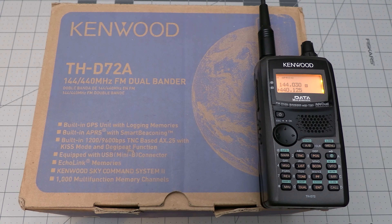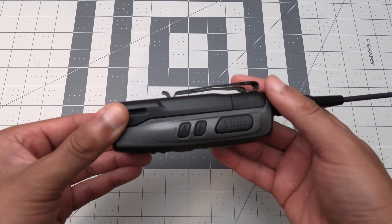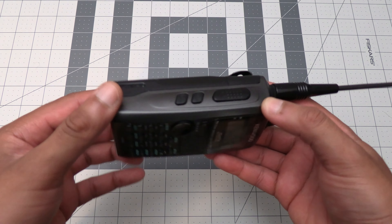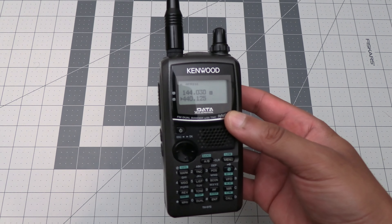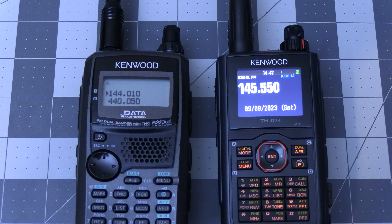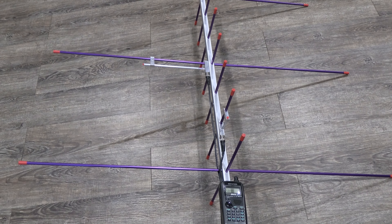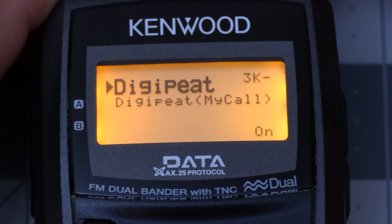What's up everyone and welcome back to the comms channel. I found a great find at the last hamfest I went to where I picked up a Kenwood THD72 in good condition. Even though this radio is older than the D74 I have, this radio has two key features that set it apart from the D74.